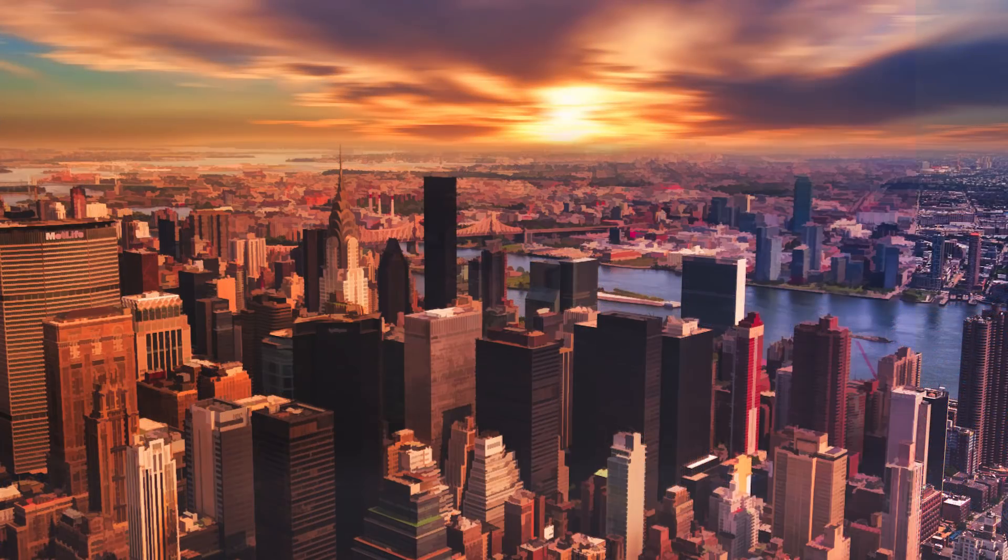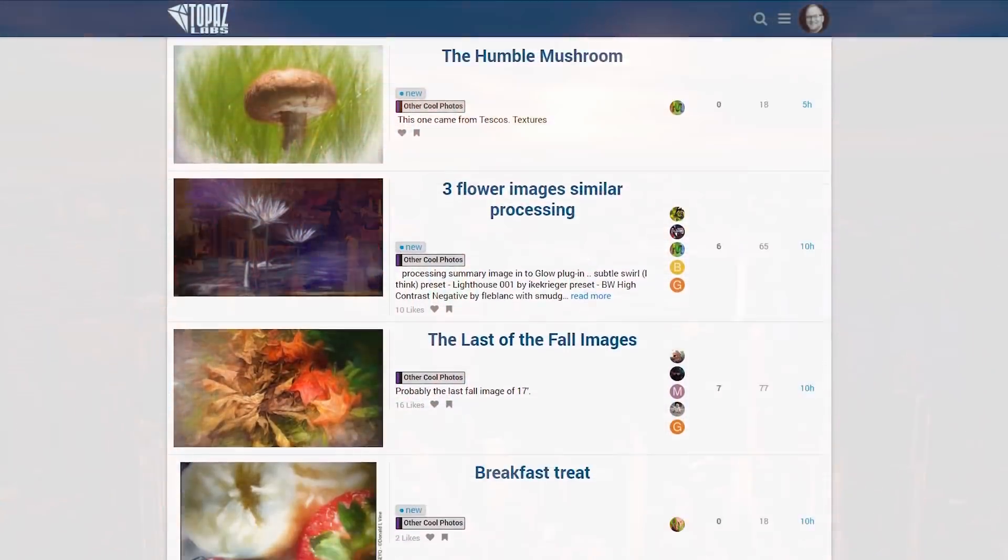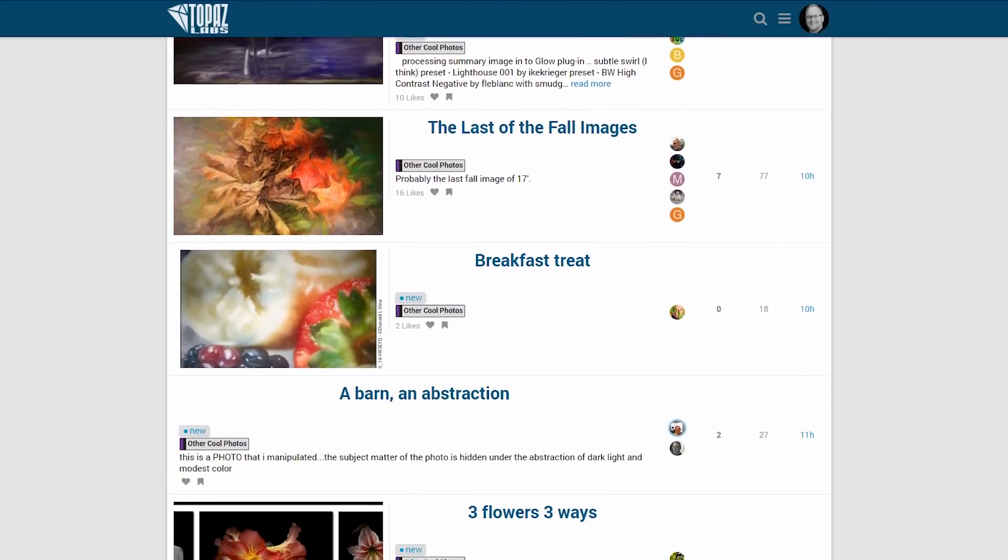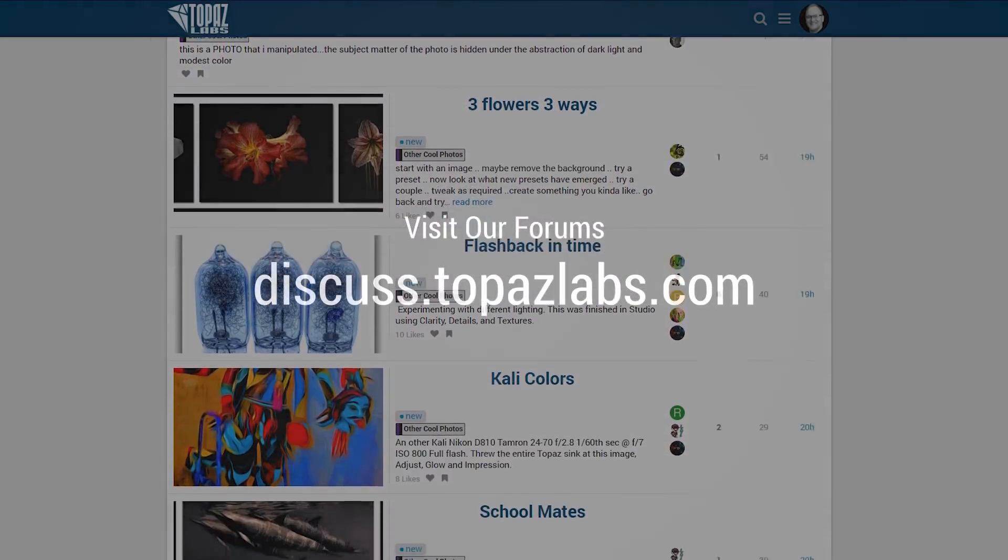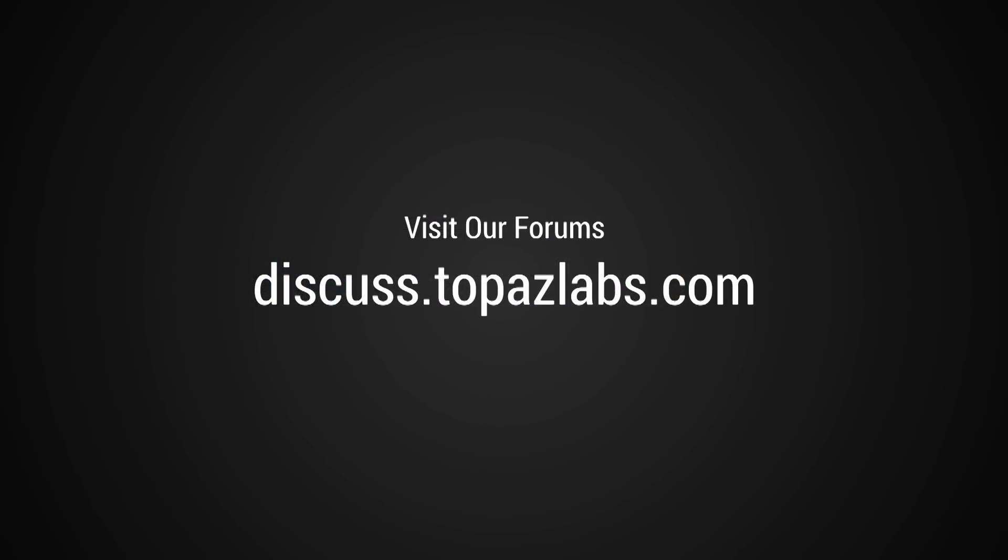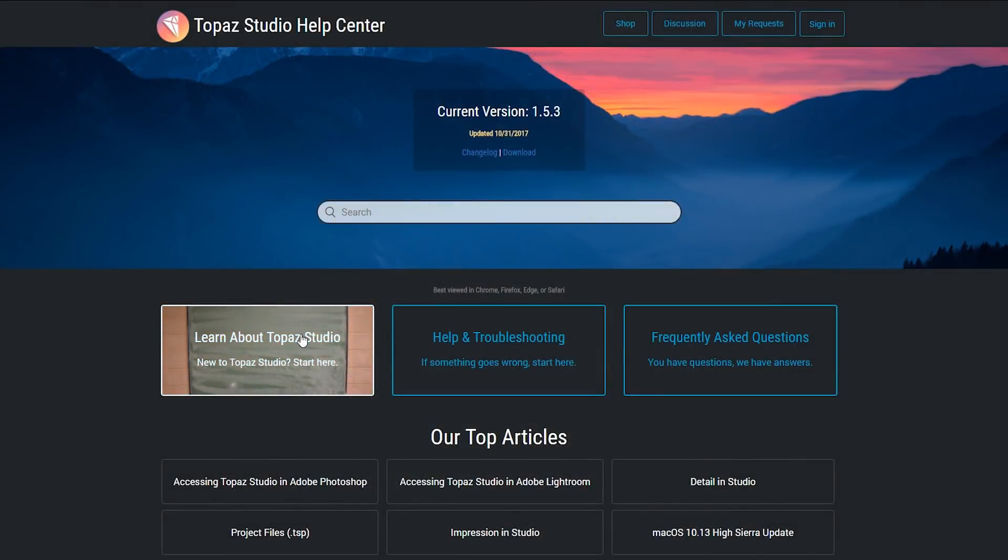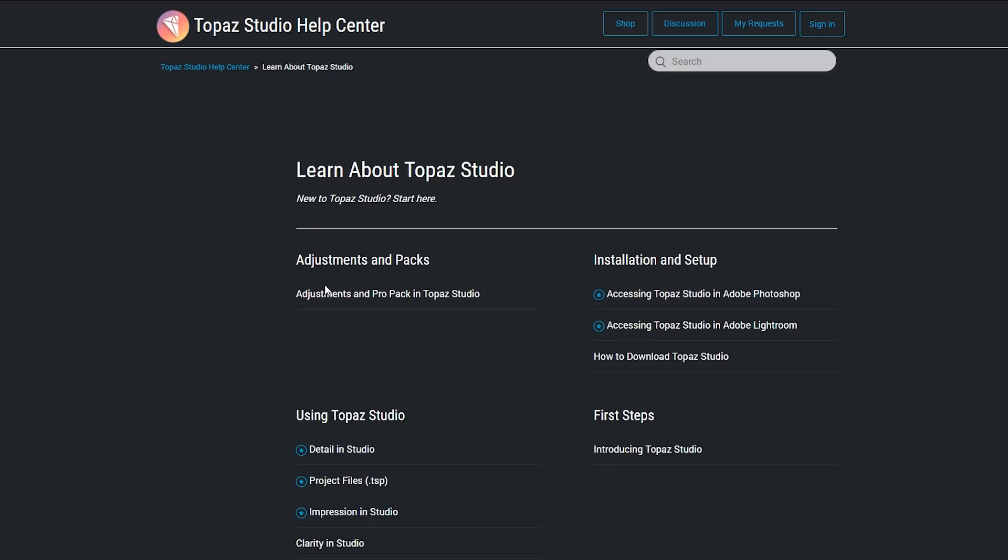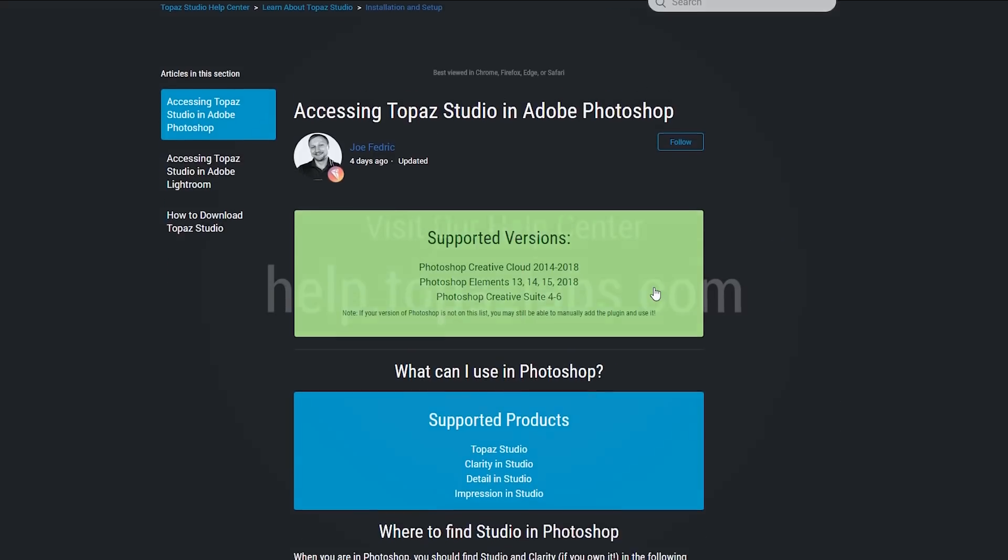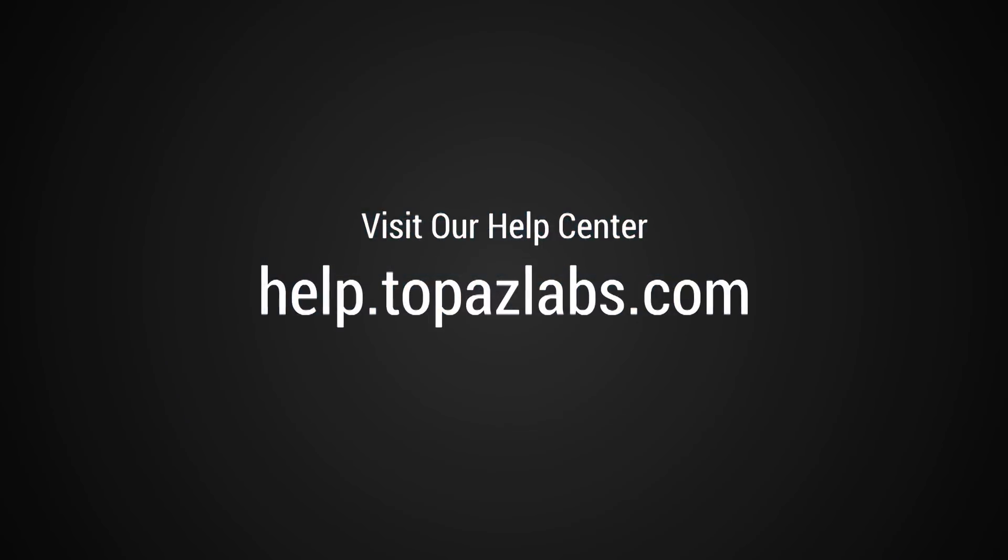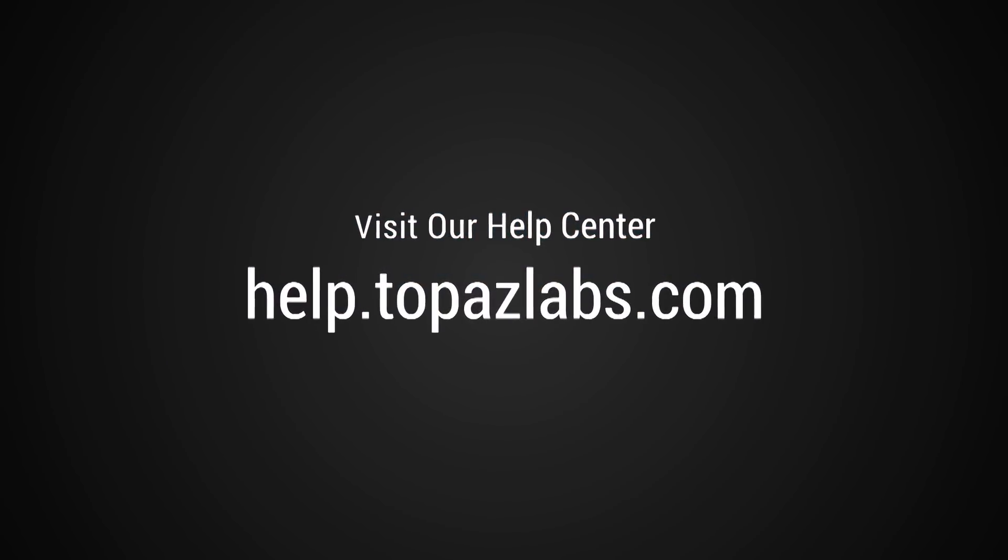Don't forget you can always share your work and join the discussion with other Topaz users on our forums at discuss.topazlabs.com. If you have any additional questions or need assistance, you can always visit our Help Center to find answers to common issues, or reach out to support at help.topazlabs.com.